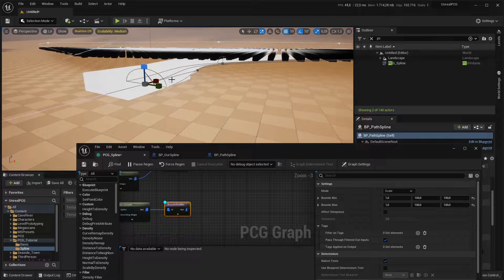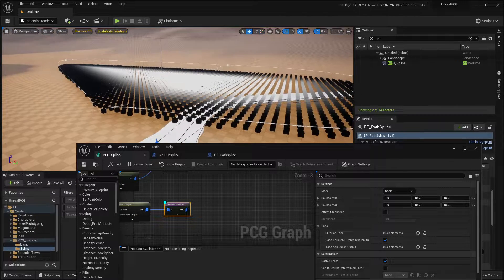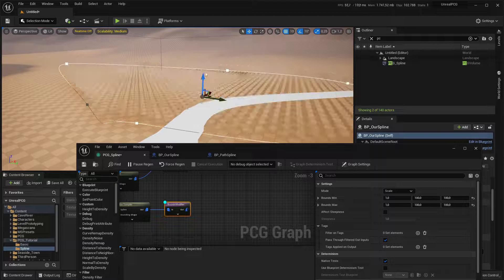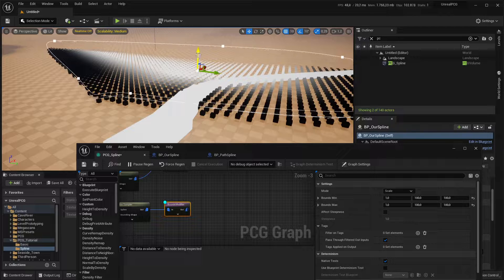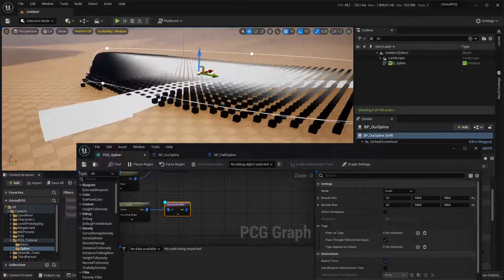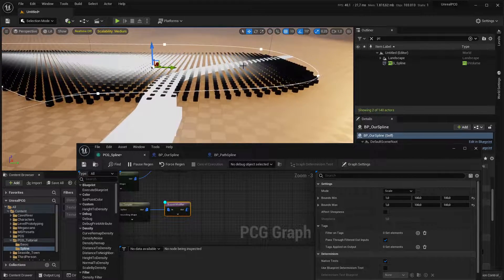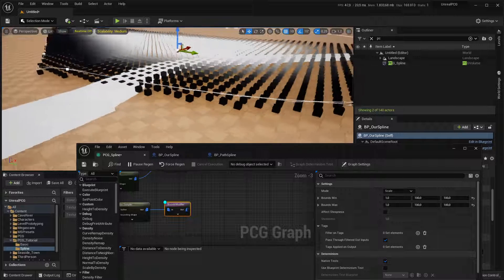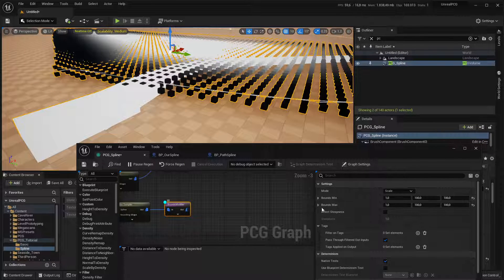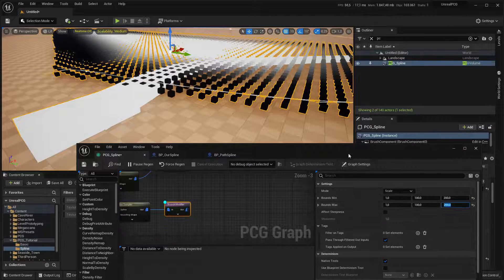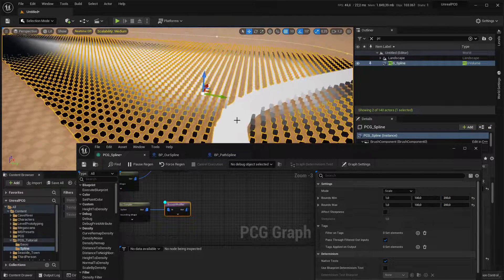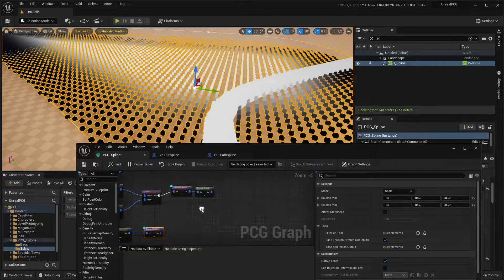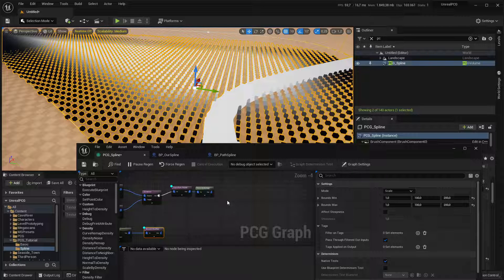So if I take this and actually make this bigger, you can see the cubes also change in size. So you can do different path widths, essentially. Okay, you can see the points aren't intersecting the cubes. And I think that's because this spline is higher. So we'll move it kind of more to the bottom.